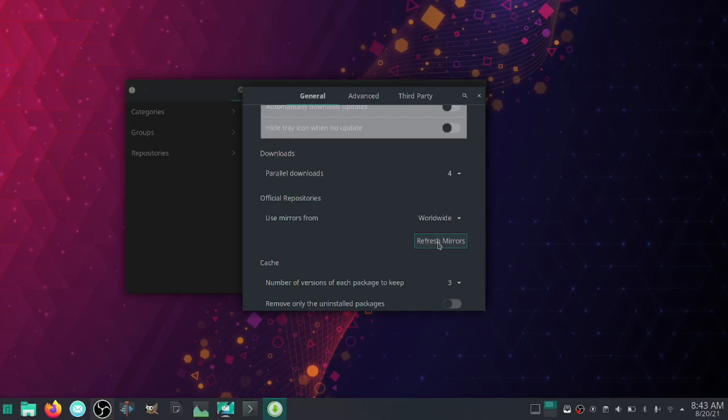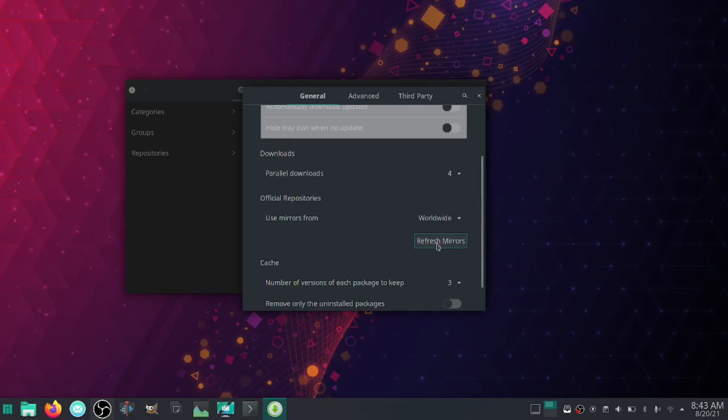That way you can be guaranteed the quickest download. Now after you refresh, you don't have to do it again every time you download a package. All you need to do is maybe every 30 days, 45 days, just click that, let it refresh.